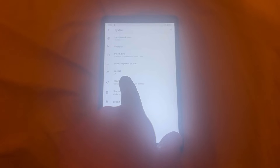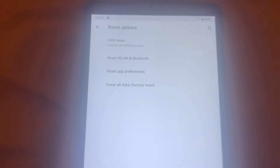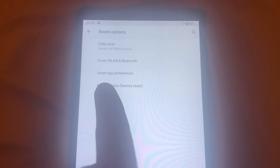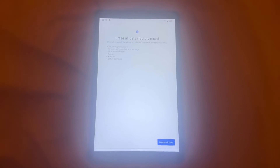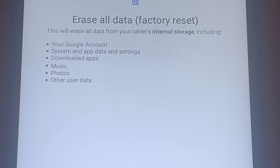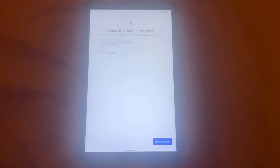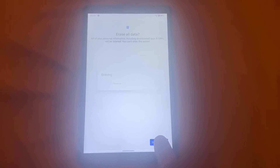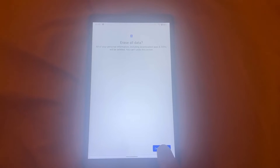Tap onto Reset Options. As you can see, select Erase All Data (Factory Reset) and tap onto that. Then tap to confirm erasing all the data.